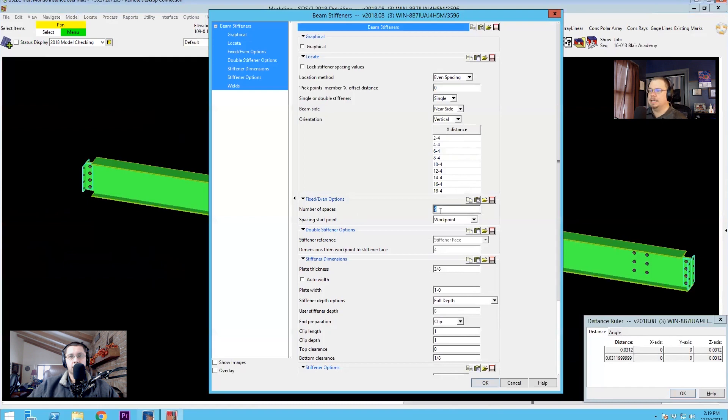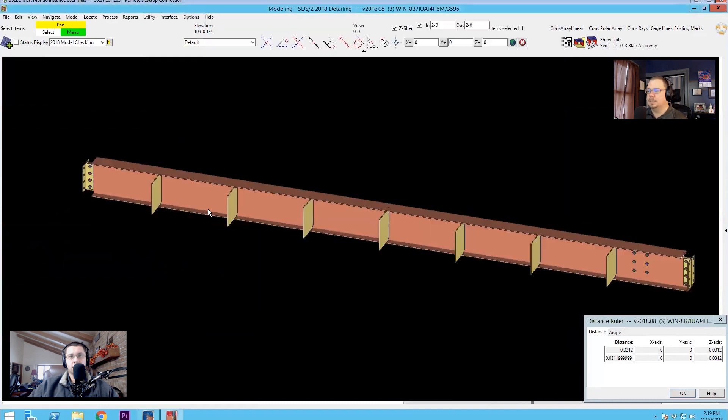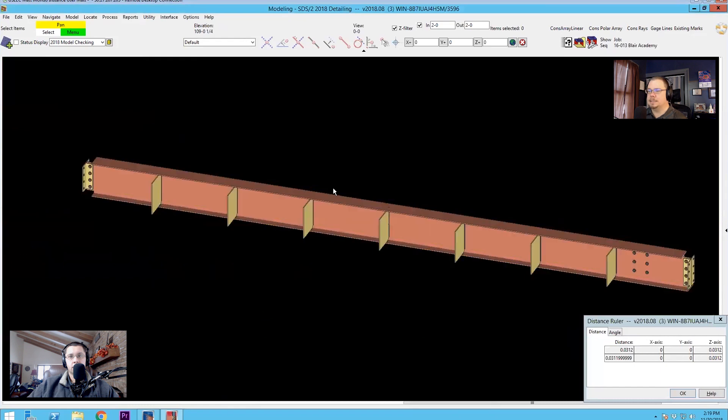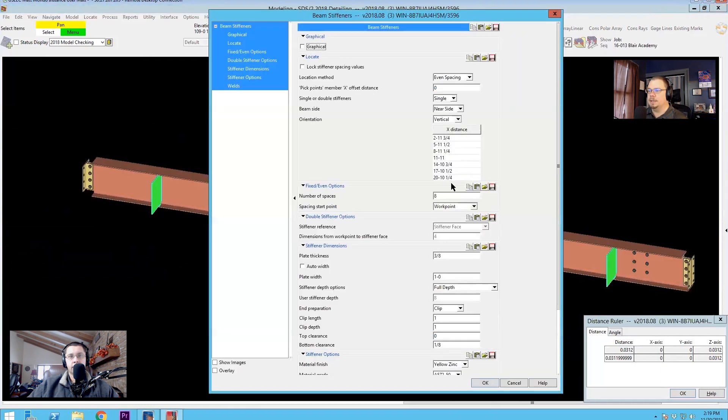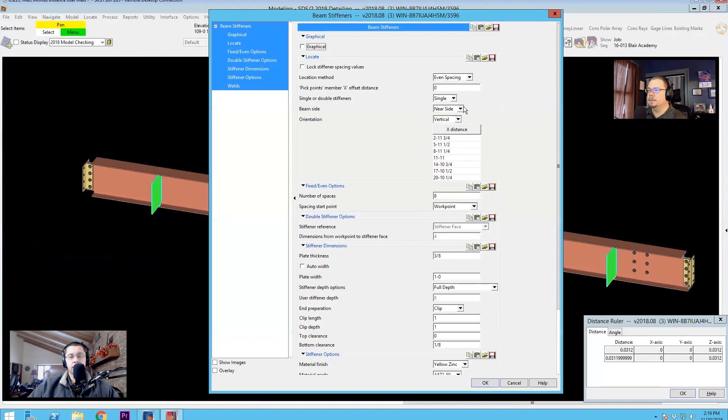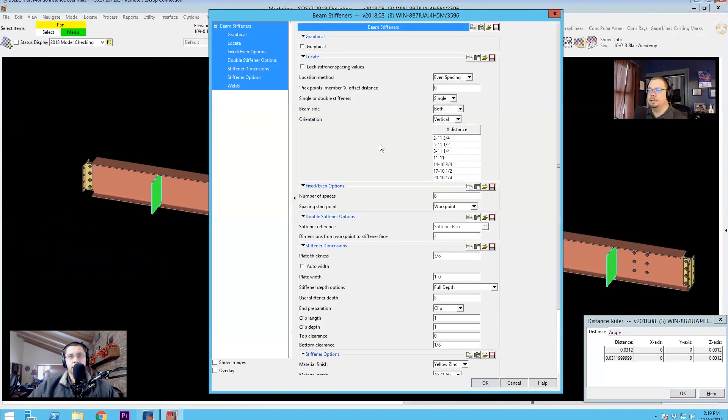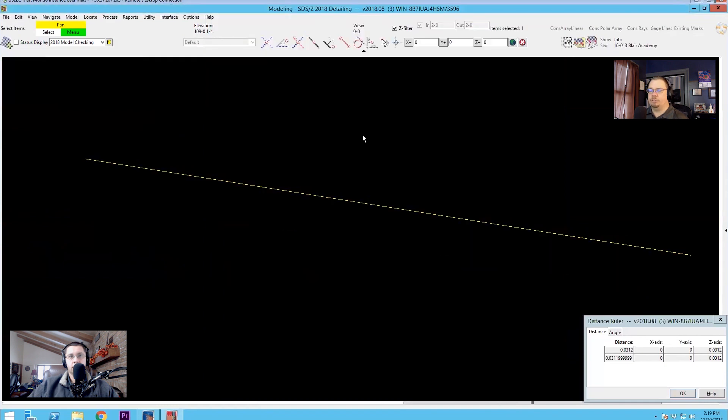So in this case, I'll put in, let's say, eight spaces and that's what I get. Eight spaces. Now if I want to throw these on the far side, I can throw it to far side. I can throw it to both sides if I want. And it just automatically updates it for you.